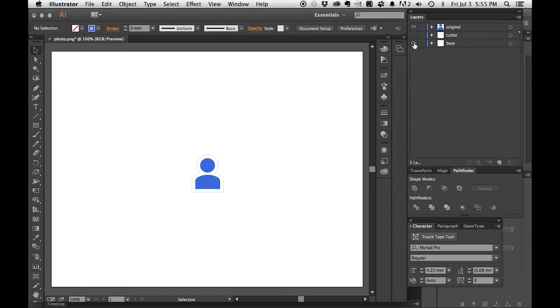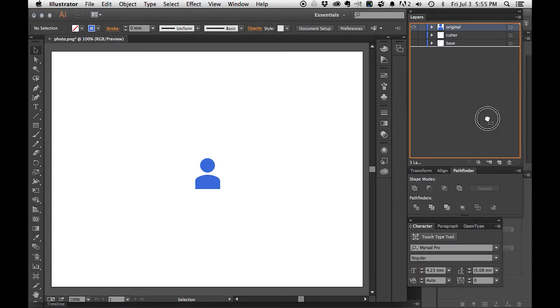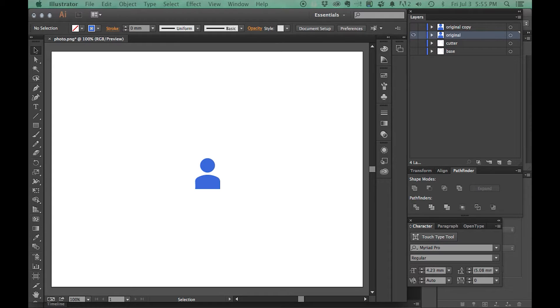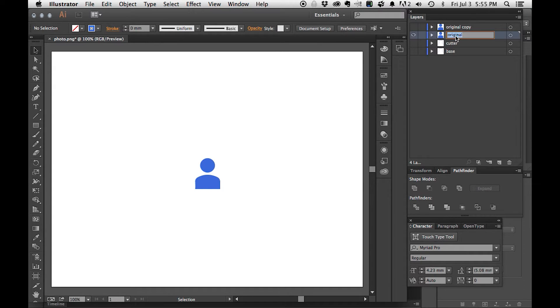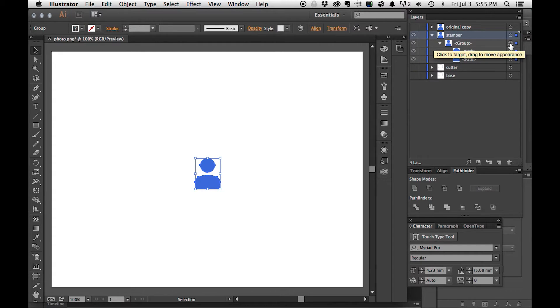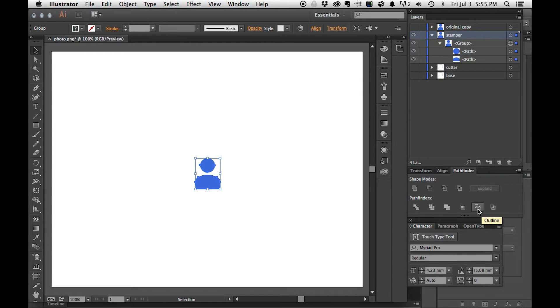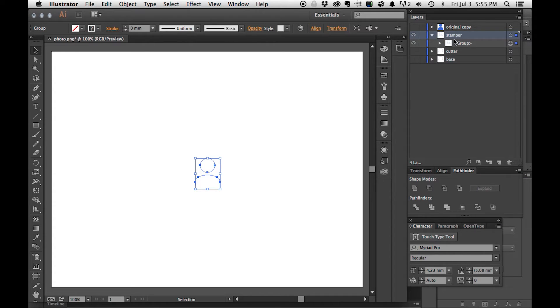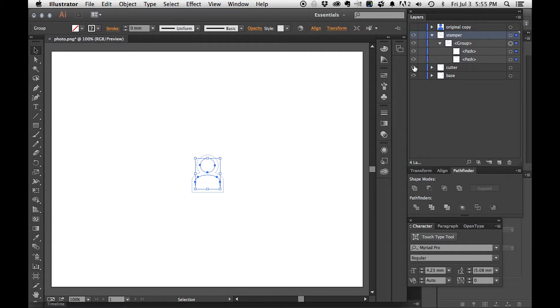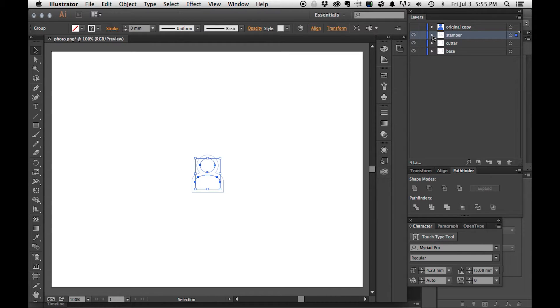Now what we need to do is take this piece here and make it our stamper. I'm going to turn those off, I'll duplicate the layer, I'll call this stamper. Easy enough. For the stamper, I will just hit the outline straight away because that's all we need.